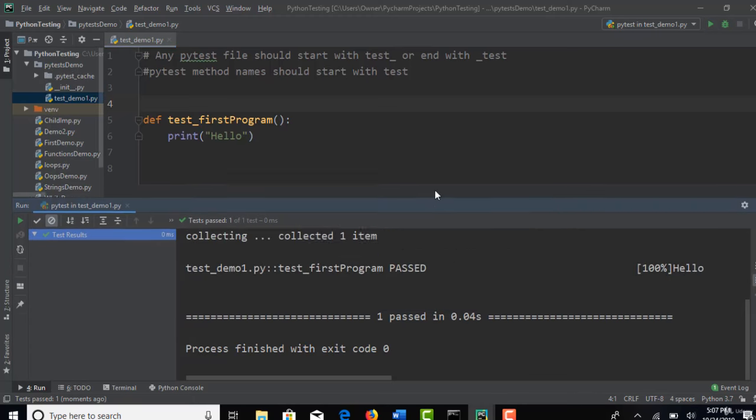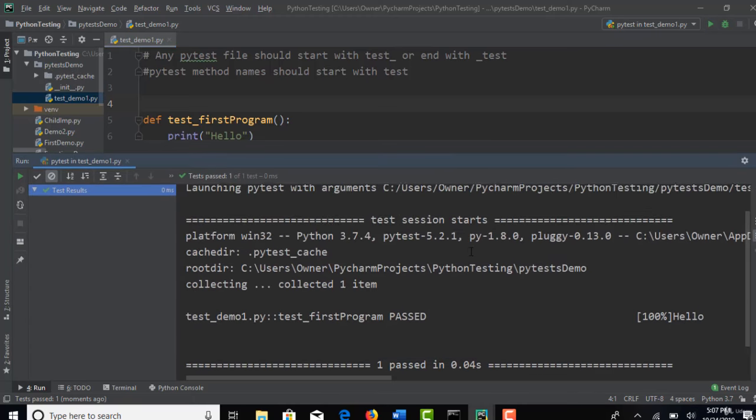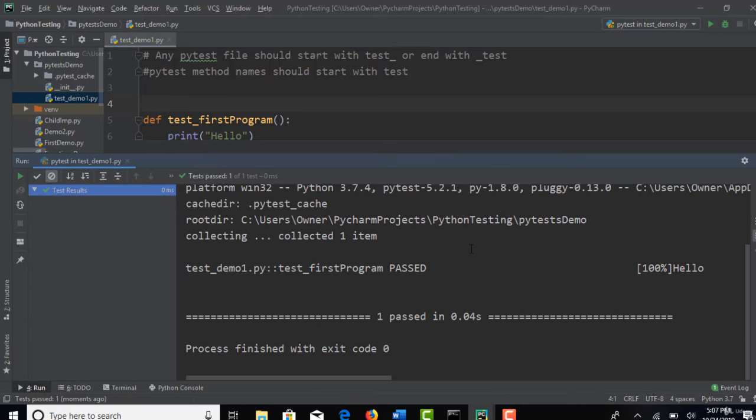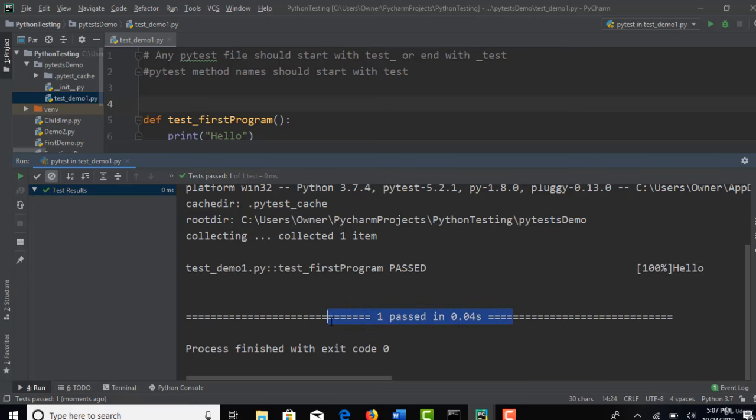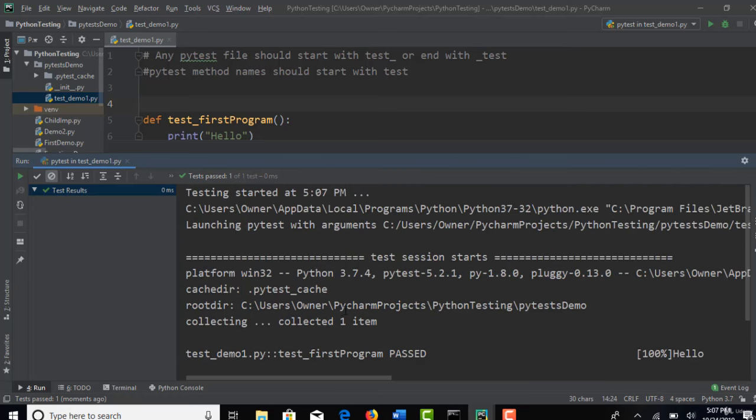And now you can see there is something different. You are seeing some testing standards like pass, fail, how many pass, how many fail, how many seconds it took. And everything you can see in the screen here.